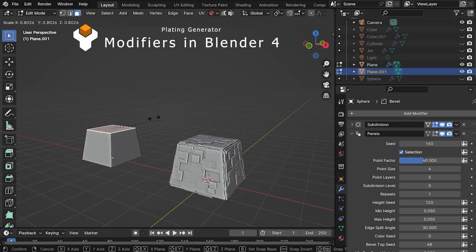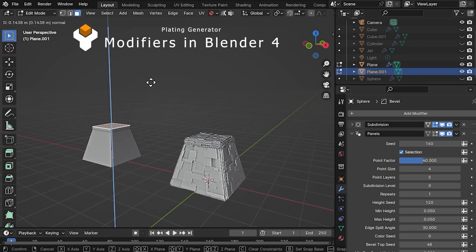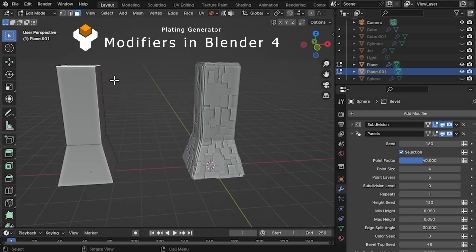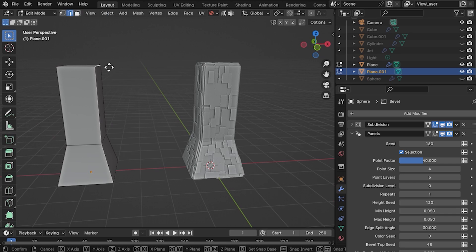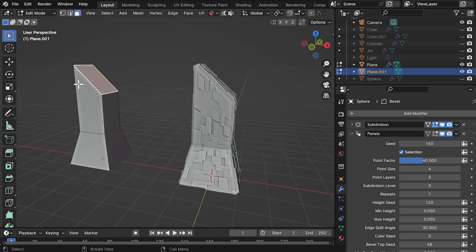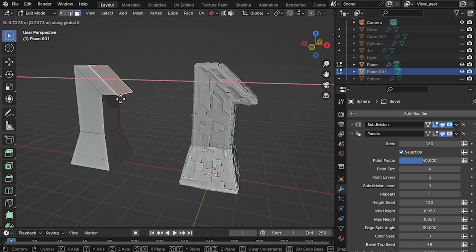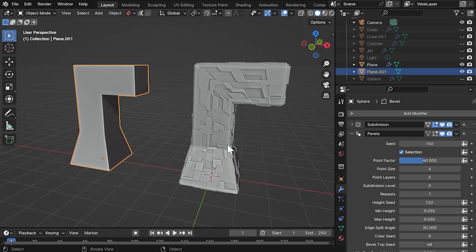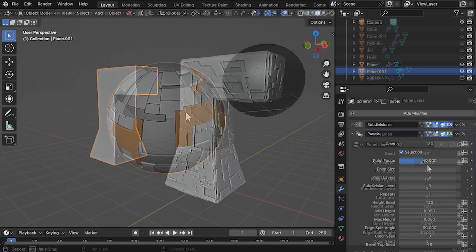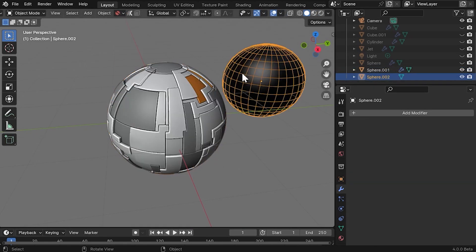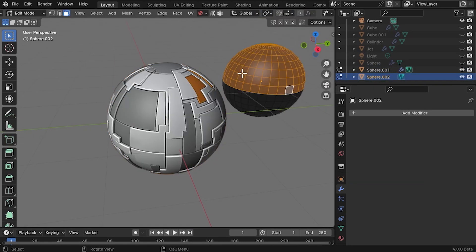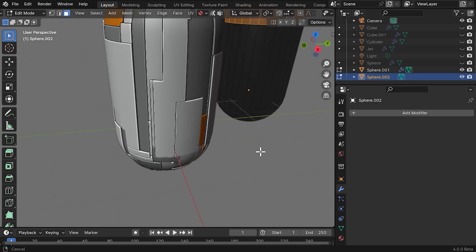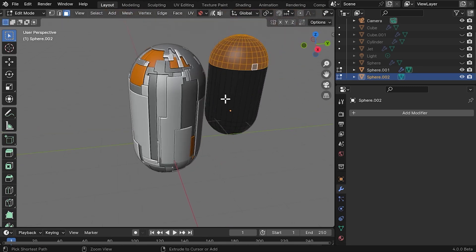In Blender 4 and above, the Plating Generator comes with a set of reusable modifiers and tools that can add panelling effects and greebles on top of the base mesh in a non-destructive way. These are completely separate to the other Plating Generator workflows.